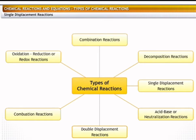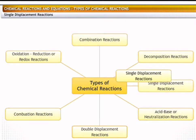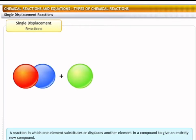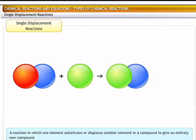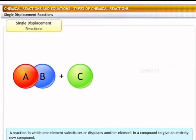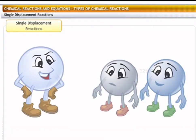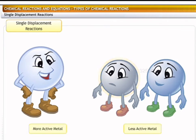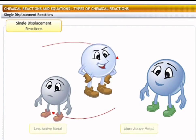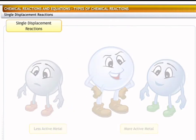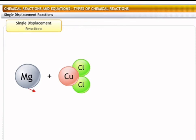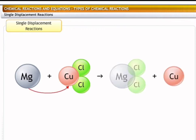Now let us look at displacement reactions, beginning with single displacement reactions. A single displacement reaction is a reaction in which an element reacts with a compound to substitute or displace an element in that compound, resulting in a new compound. The general form of the reaction is: C displaces A in AB to form CB and A. Generally, in a single displacement reaction, a less active metal is displaced by a more active metal. For example, in the reaction of magnesium with copper chloride, magnesium takes the place of copper to form magnesium chloride.